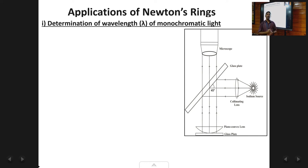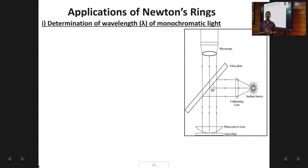Welcome back students. This is the tenth and last lecture on the chapter of interference. In the previous lecture, we studied the theory of Newton's rings and the formulas for diameters in reflected light and transmitted light Newton's rings. In this last lecture, we are going to study three applications of Newton's rings.